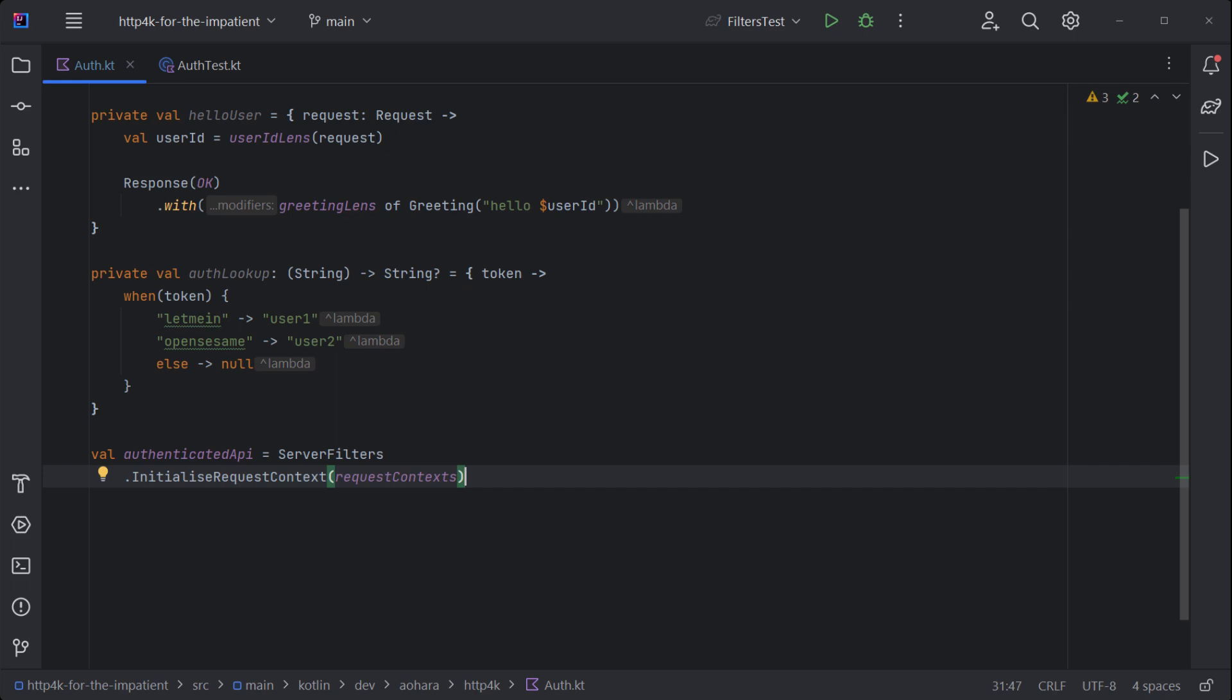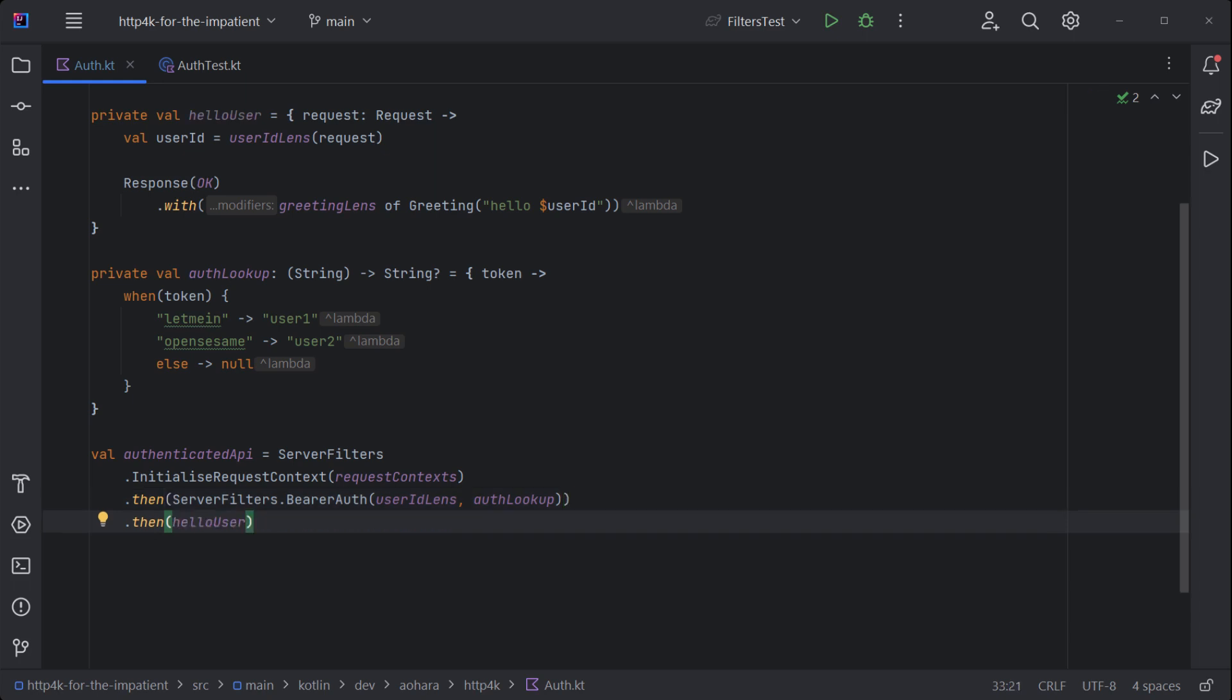To put it all together, start off with a filter to initialize the context container, then add an authentication filter which will inject the principle into the request context, then terminate with the base HTTP handler.